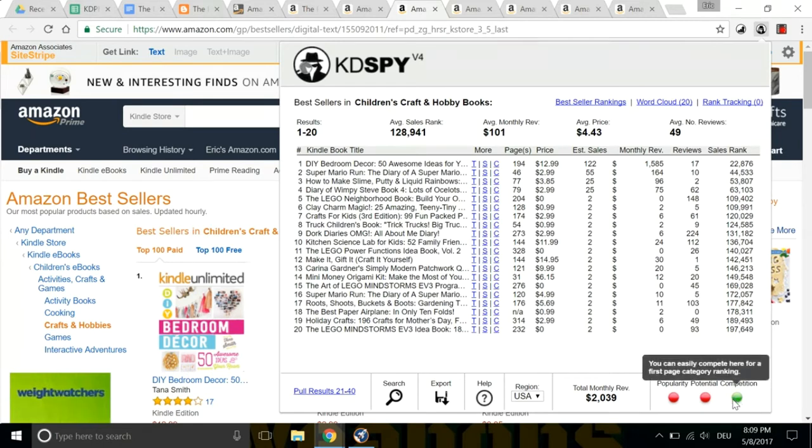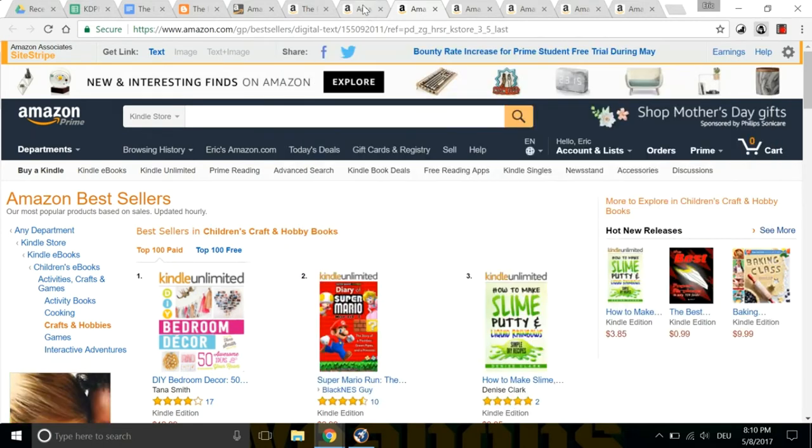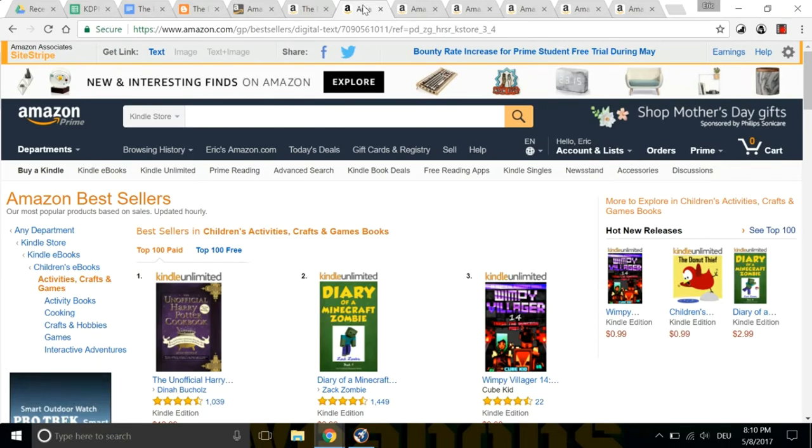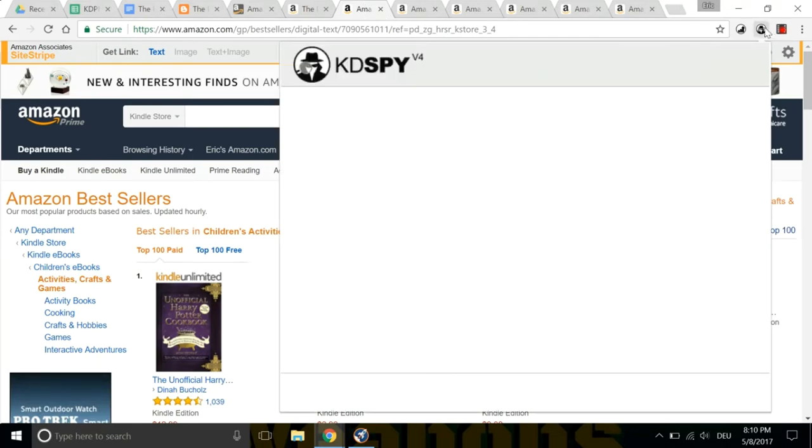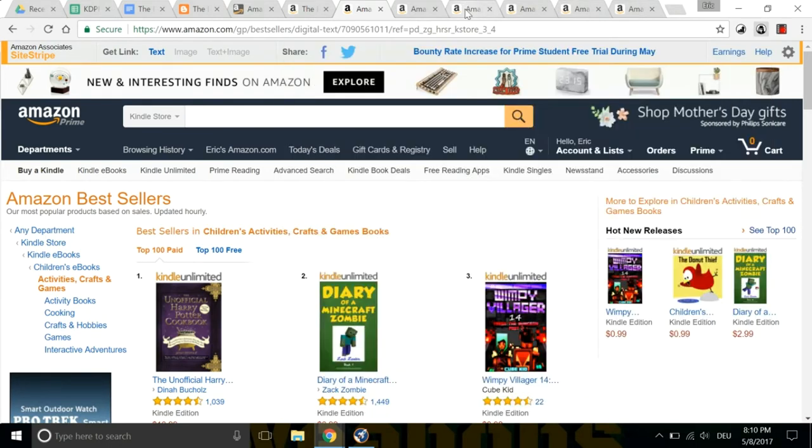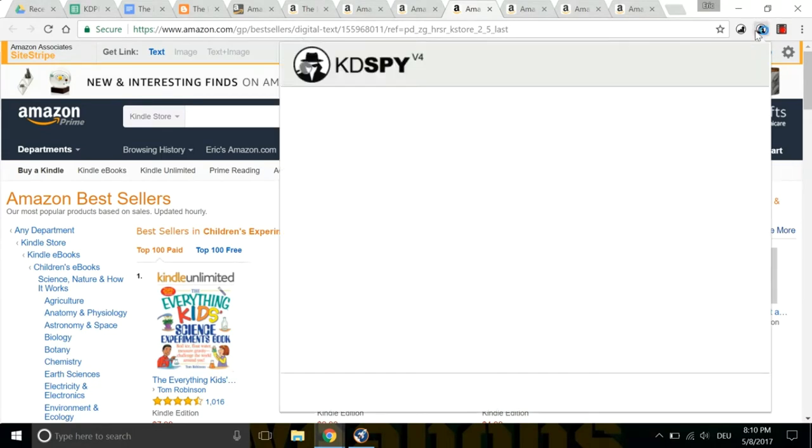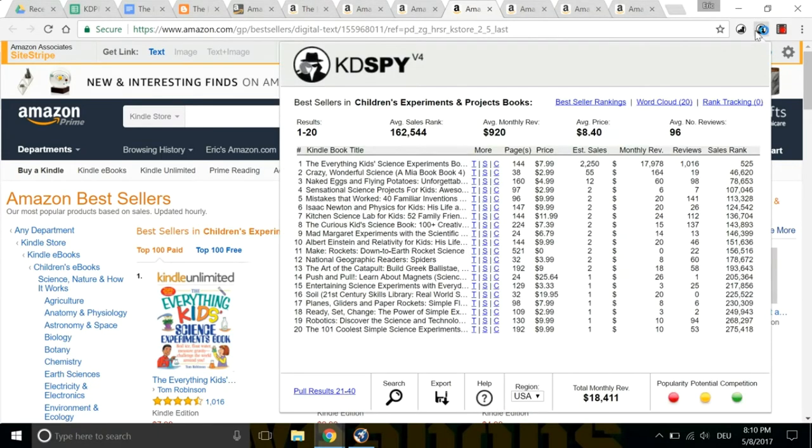So now the next category. Monthly revenue. Not that great. Competition, but no competition. Okay, not as good as the first one. These subcategories aren't as great as the main category. So there it is again. Activities, crafts, and games. So I wrote down all of the keywords from the word cloud, and I'm going to go through all of these categories now and look at the best one.